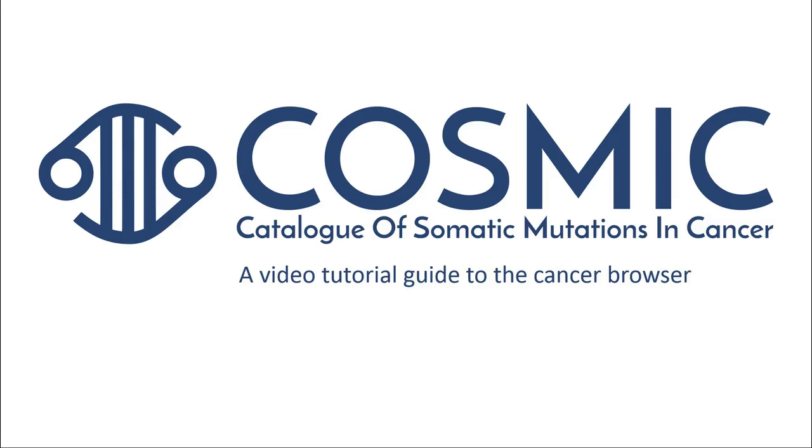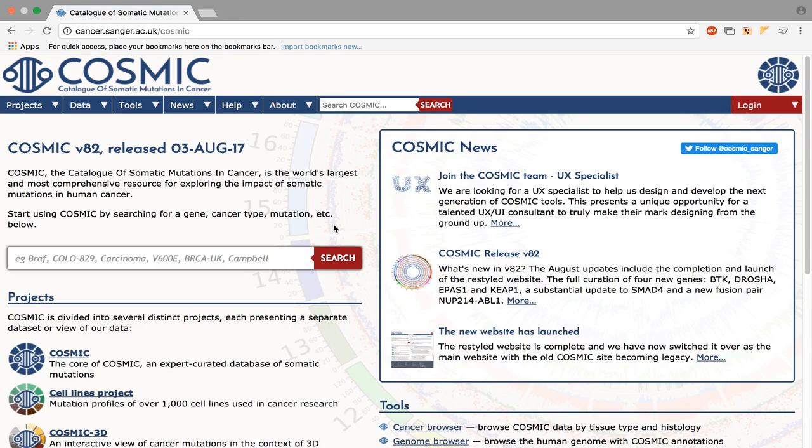Welcome to the Cosmic Video Tutorials. This video will be about exploring cosmic data by tissue type through the Cancer Browser. To find it from the home page, look under the Tools section and click on the Cancer Browser link.